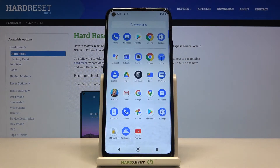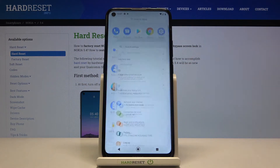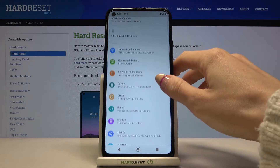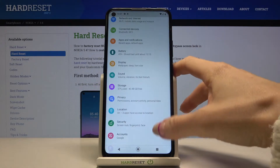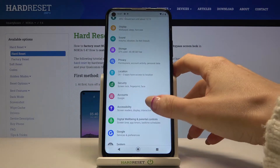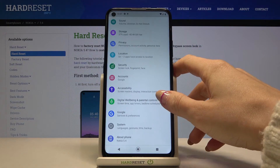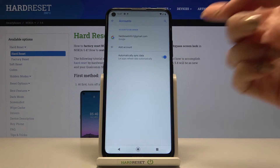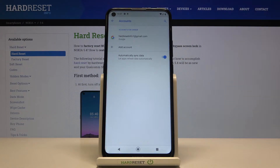First, let's open the list of all apps and go to Settings. Now locate and open Accounts. As you can see, I am going to manage my Google account — this is my email address connected with my Google account.